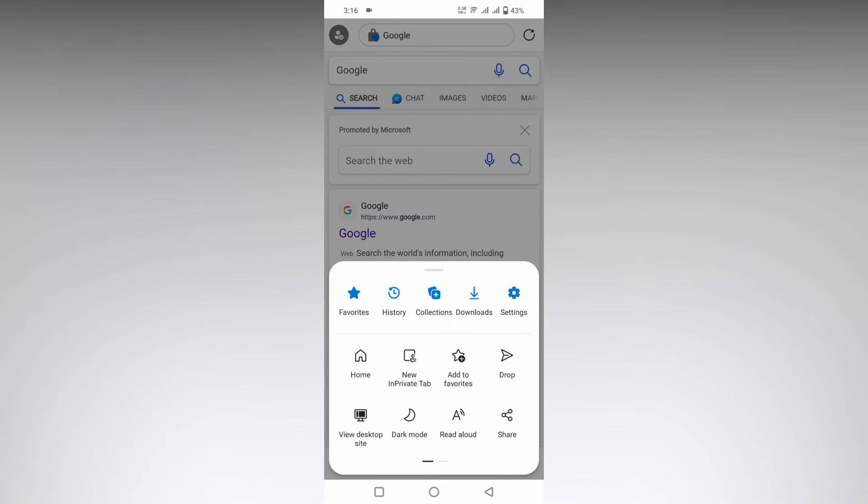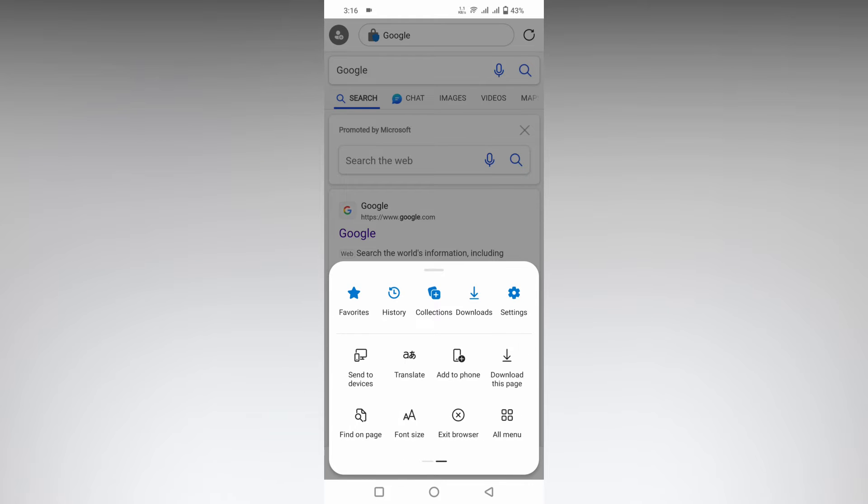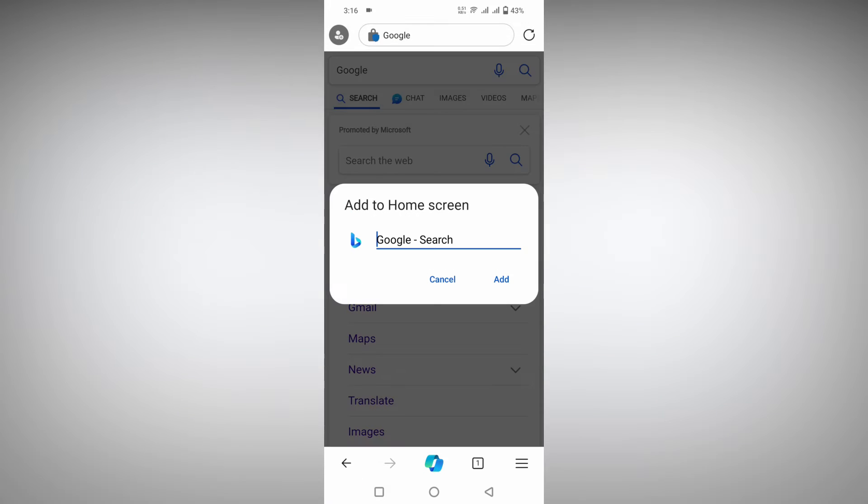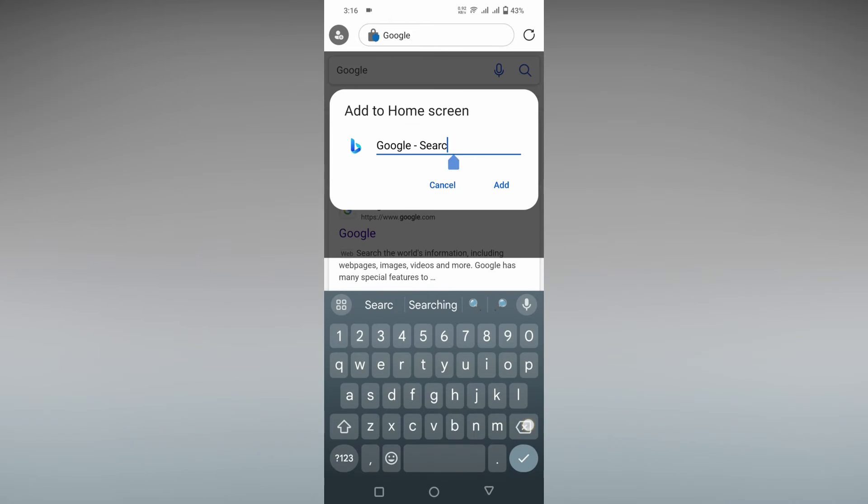And here you will see an option - just swipe down and you can see an option called 'Add to phone'. Click on this option to add to the phone, and you can also rename this as Google. Click on this add option.